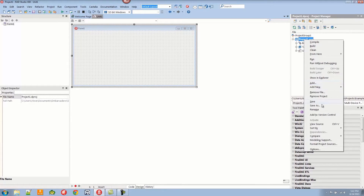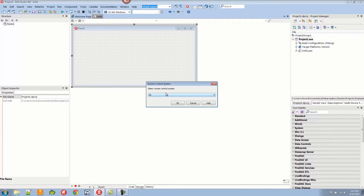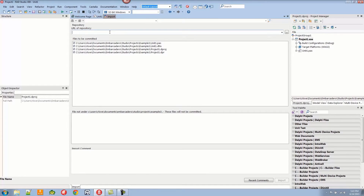We are going to add it to version control. For this demo, it doesn't really matter, but we'll select Git — we can choose any of those. We'll try Git. Now we get to use the URL of the repository — this is the remote repository that our project may ultimately reside in. For this demo, I'm not going to place it anywhere, so I'll just put the word 'blank'. This is a Git repository that will only be local on my machine, so we'll import that.